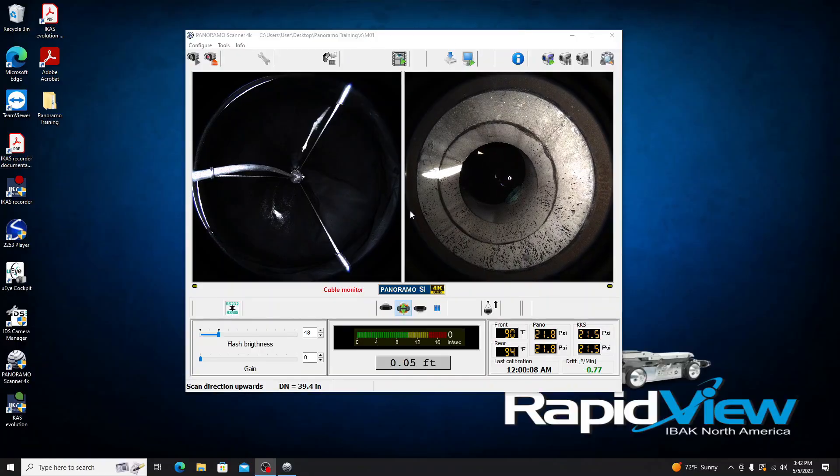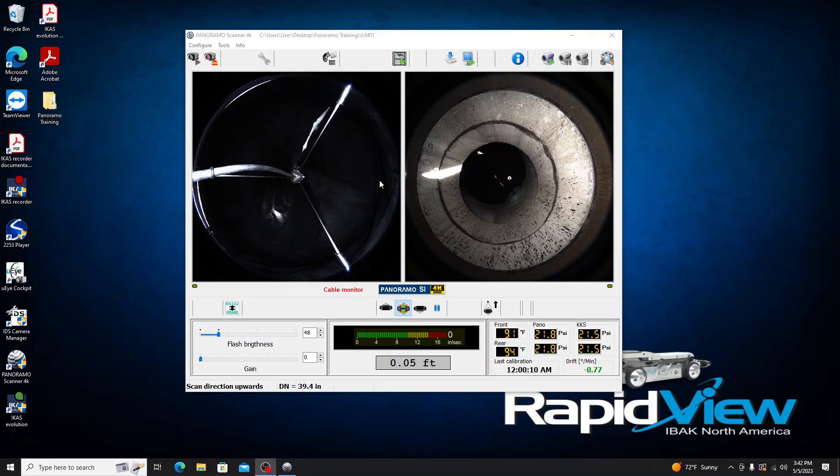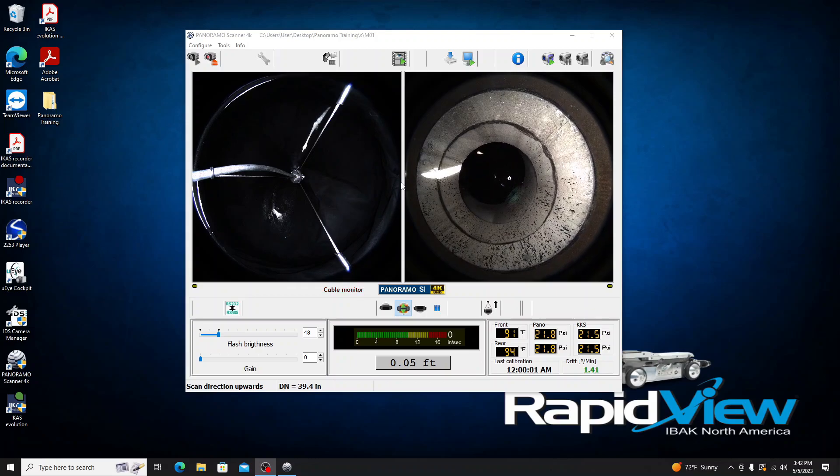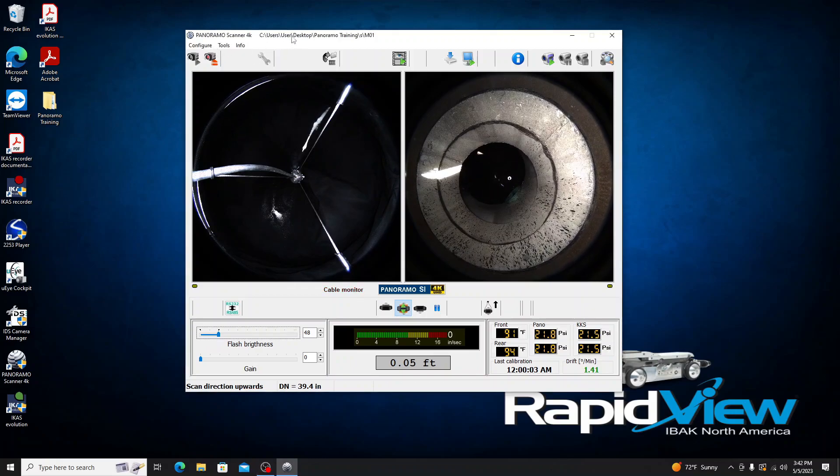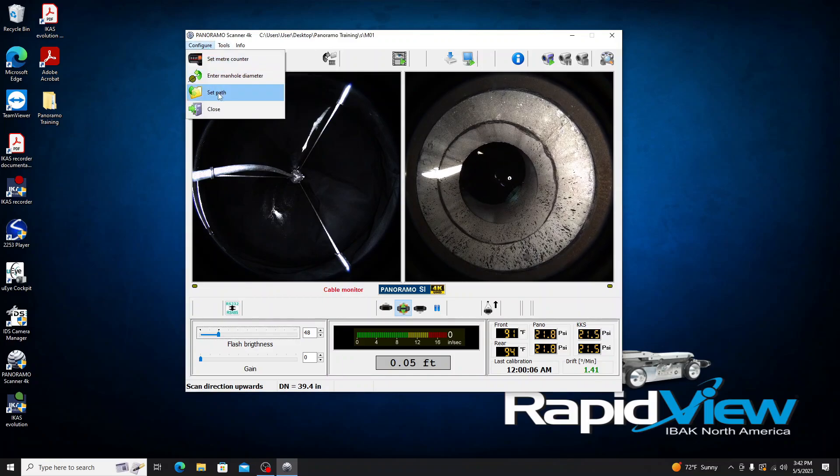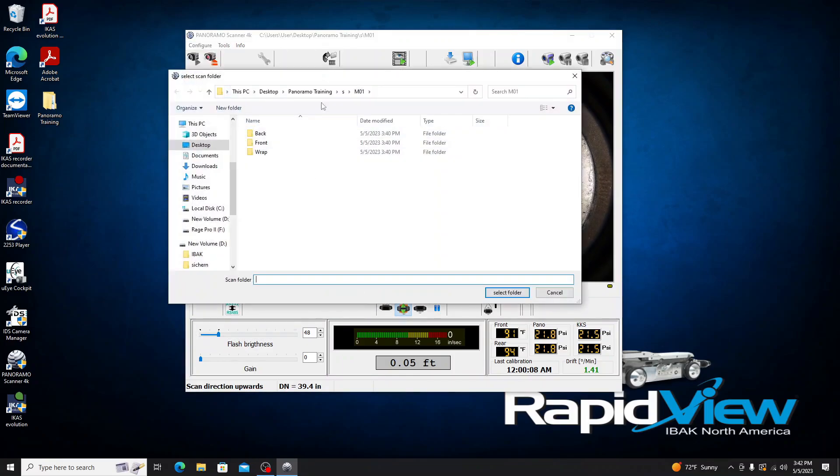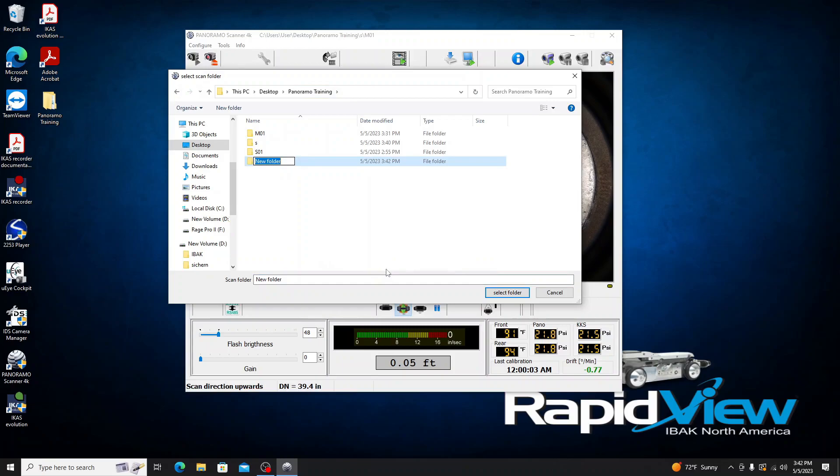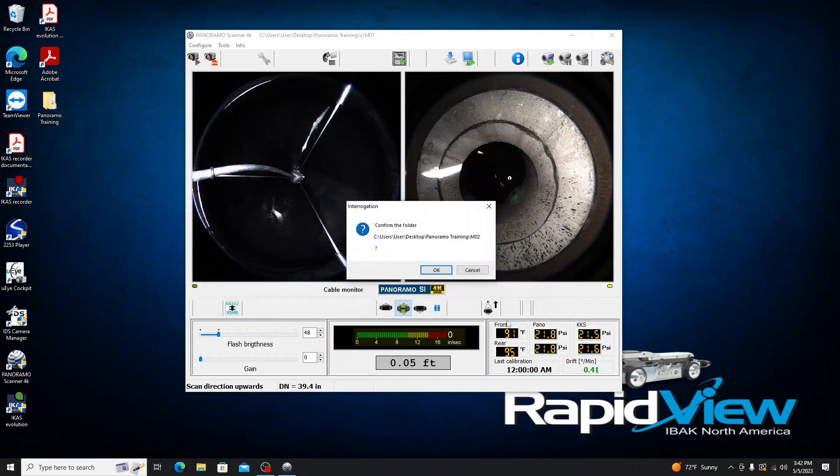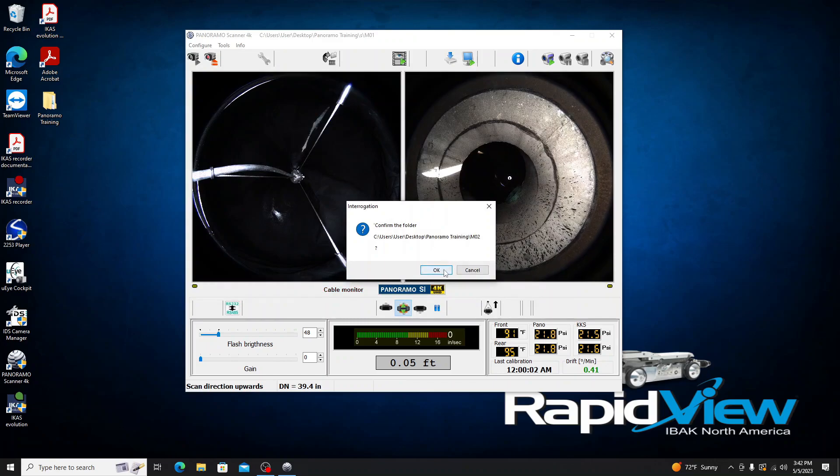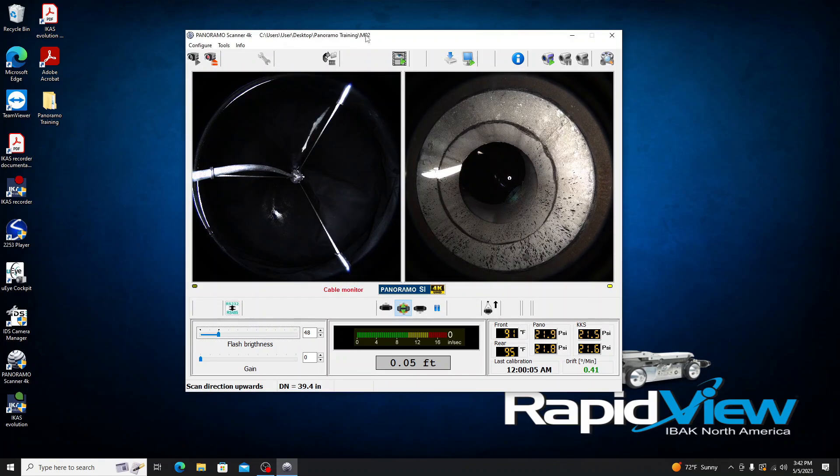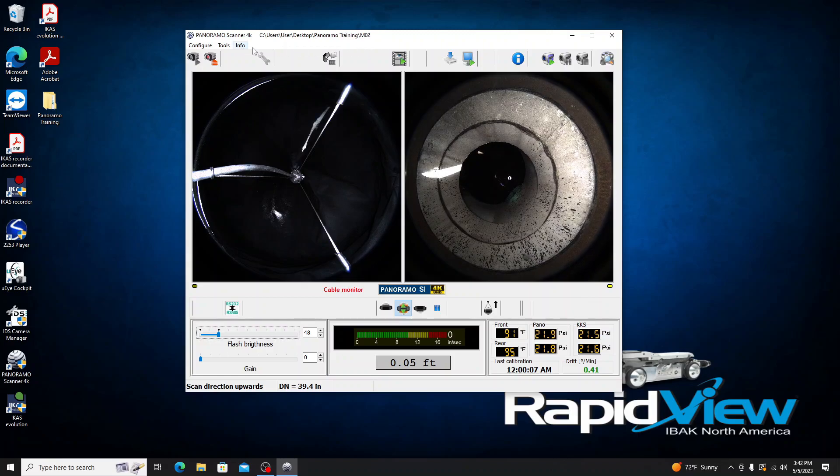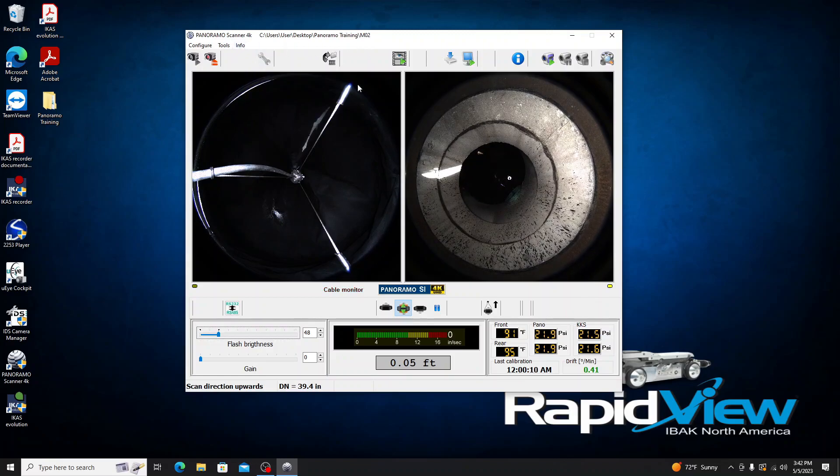Alright, so now we are all set up to do our manhole scan with the Panorama SI. Just a couple things we got to set up here before we get going. I'm actually going to go ahead and set my path again by clicking Set Path. I do have one in here already, but I'm going to create a new one. We'll call this M02, the second manhole. Select it, and I'm going to click Select Folder, then confirm. So we are currently saving in this folder, good to go.